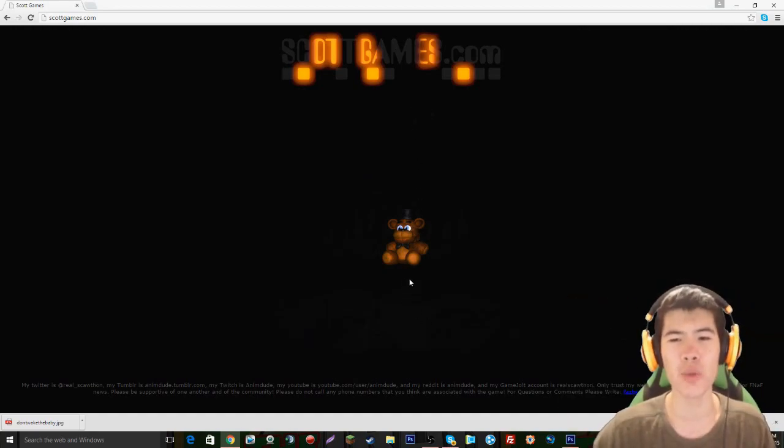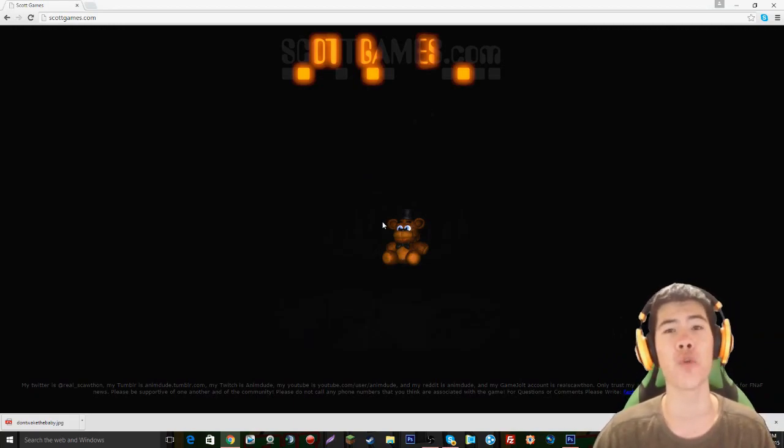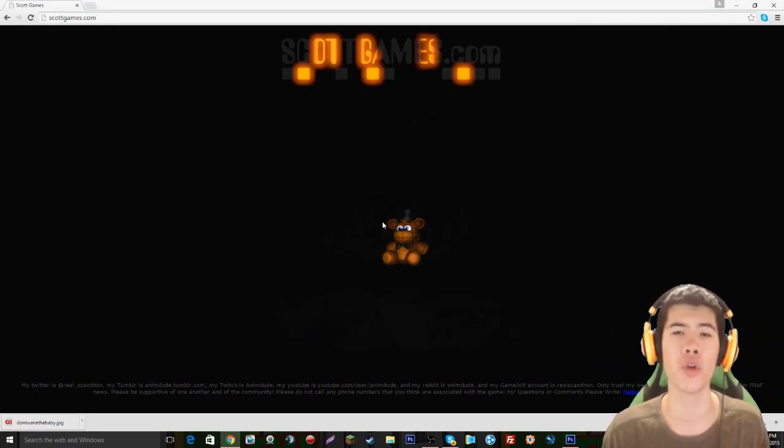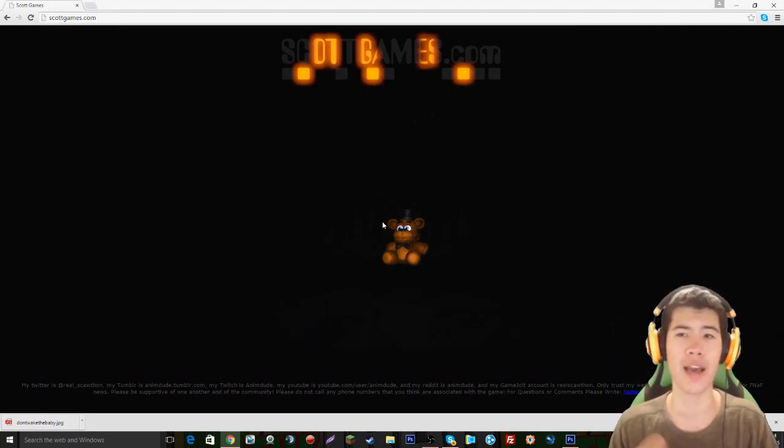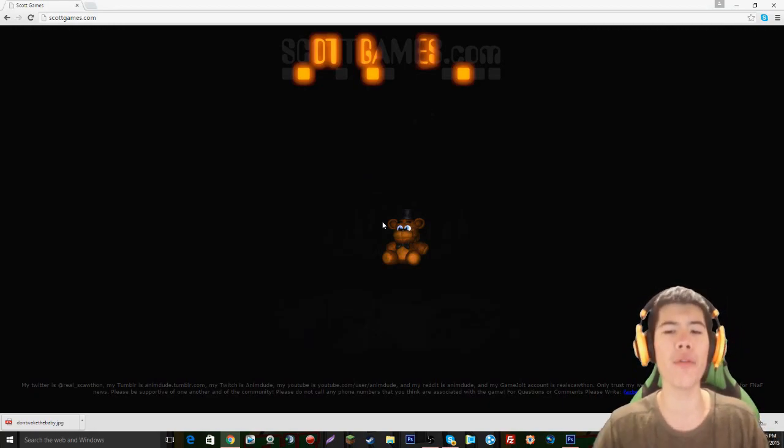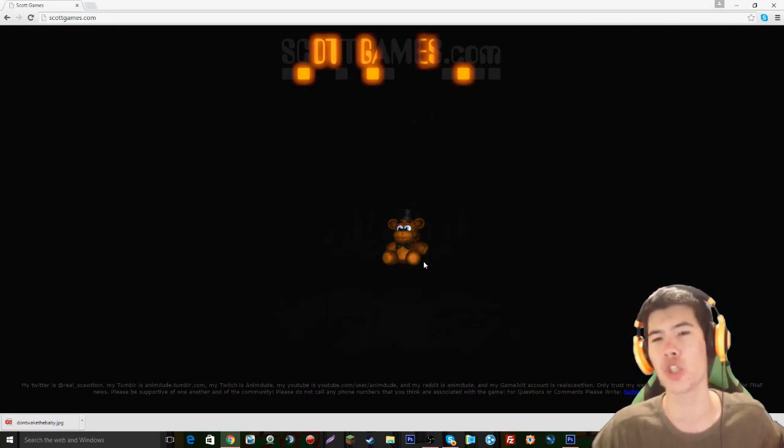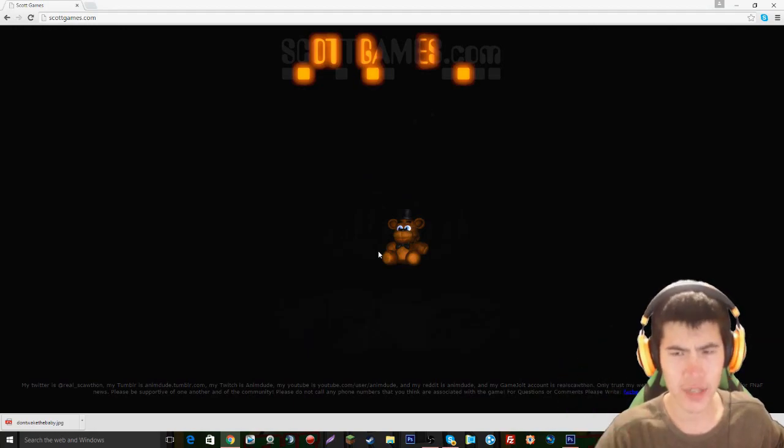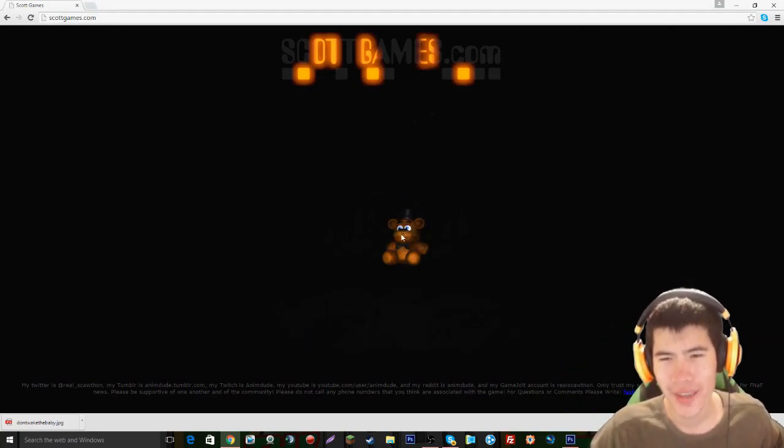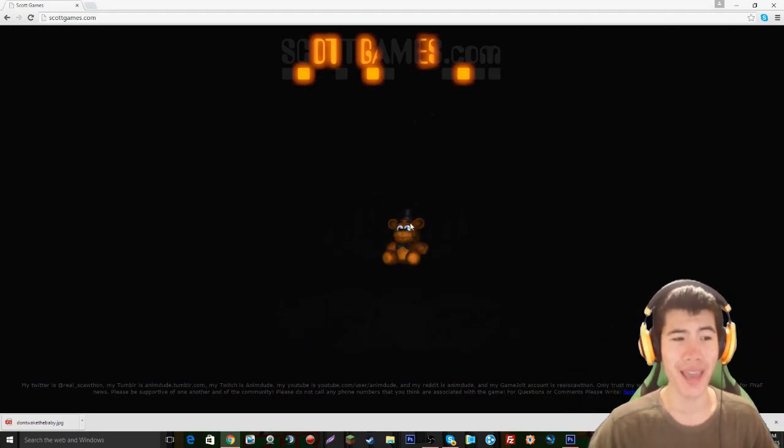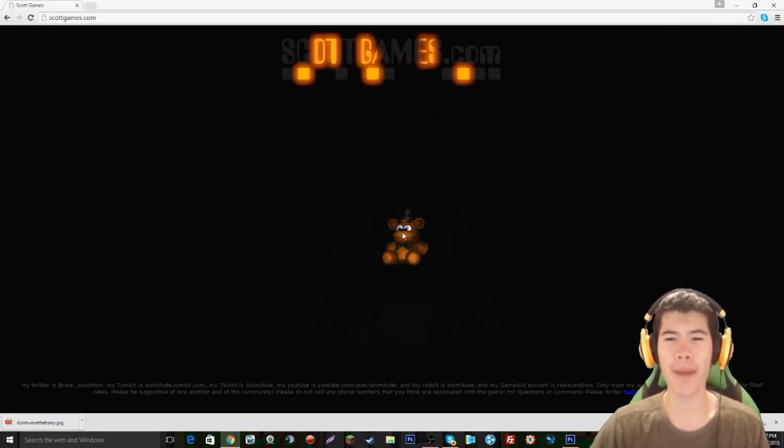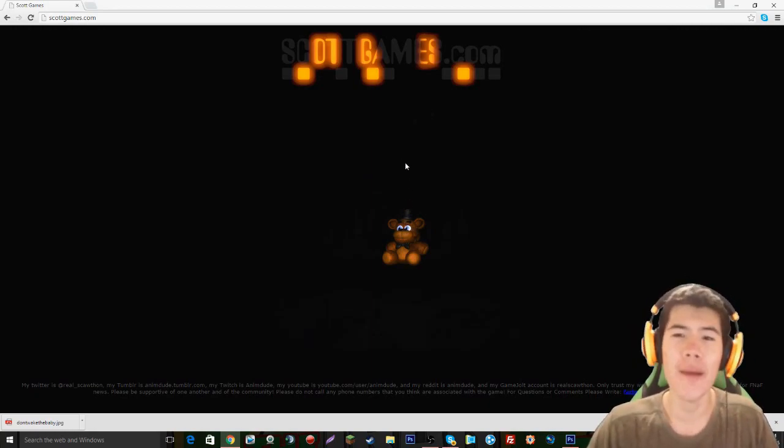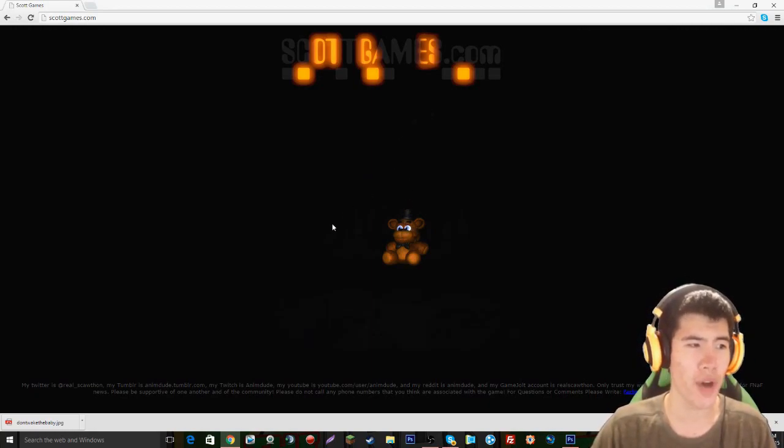But in today's teaser image, we have the Five Nights at Freddy's 4 room. When you turn around in your room when you're playing as the kid, when you turn around, there is this Freddy plush toy over here on the bed. And you can actually honk his nose. I can't honk it in this image, but in the game you could press his nose and it would honk the nose. But there also seems to be a little bit of an outline.